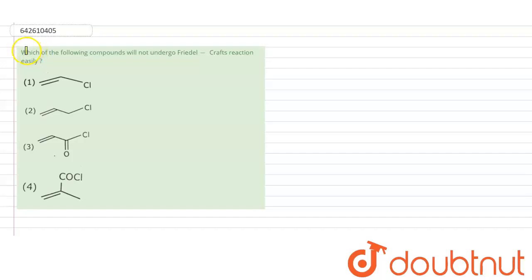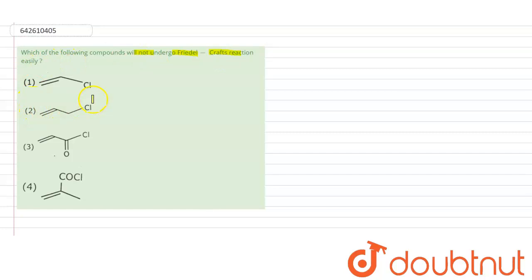Hello. The question asks: which one of the following compounds will not undergo Friedel-Crafts reaction? We have to identify which compound does not undergo Friedel-Crafts reaction. Let us try to solve this question.